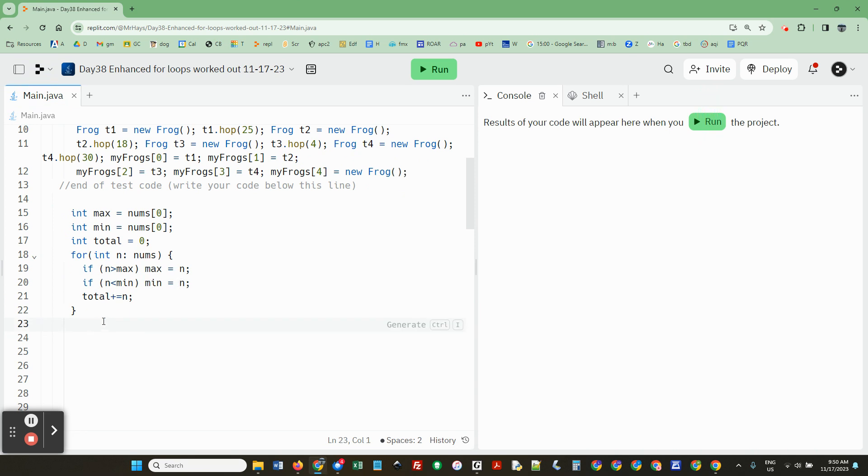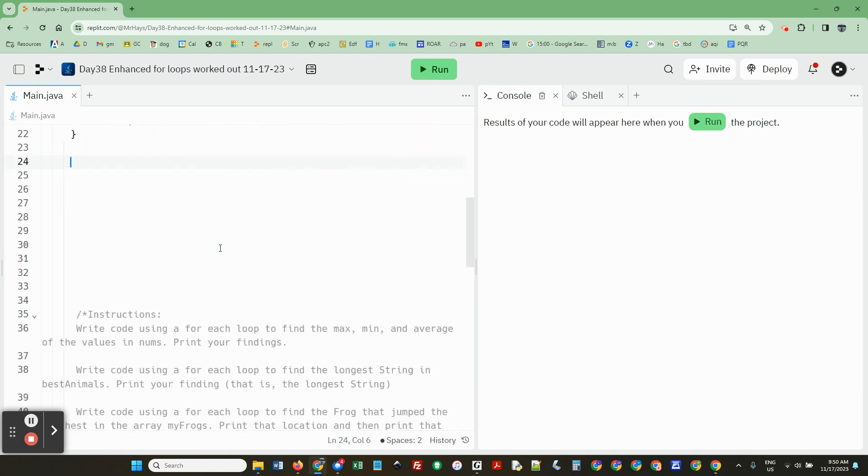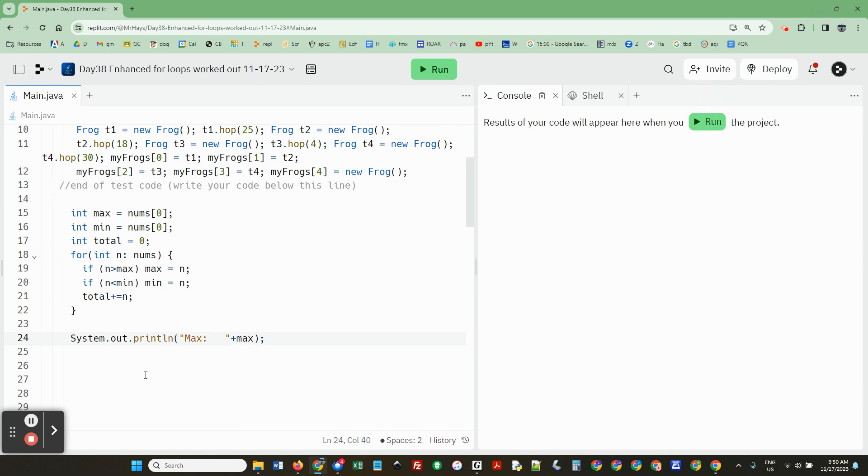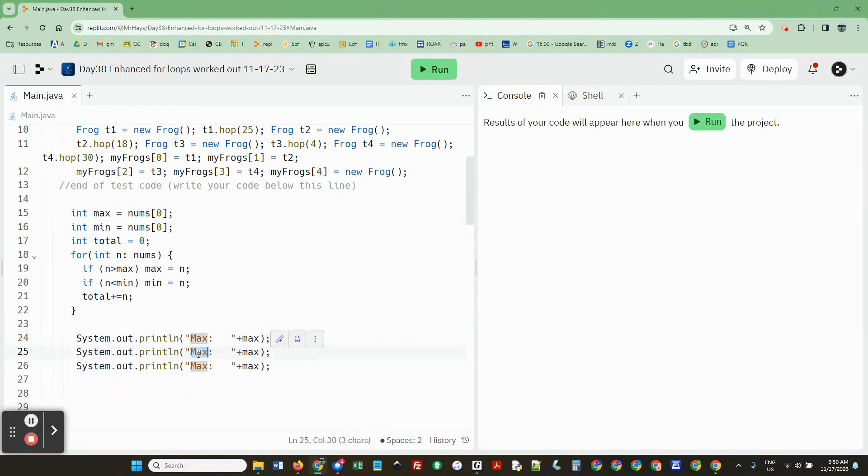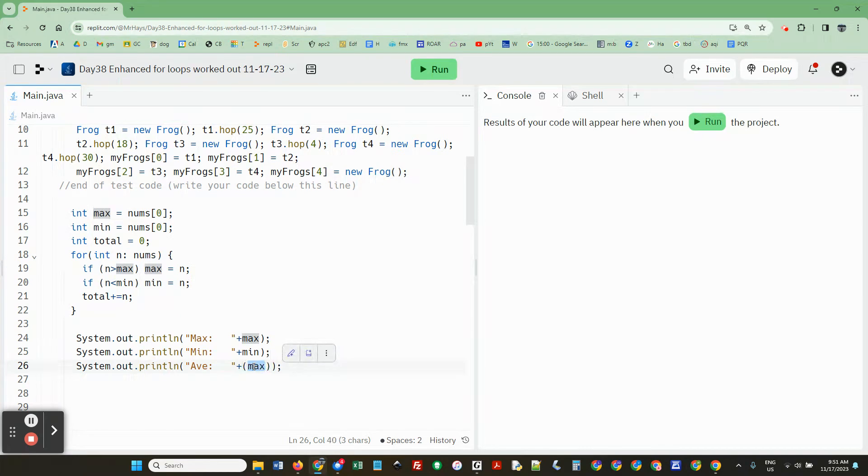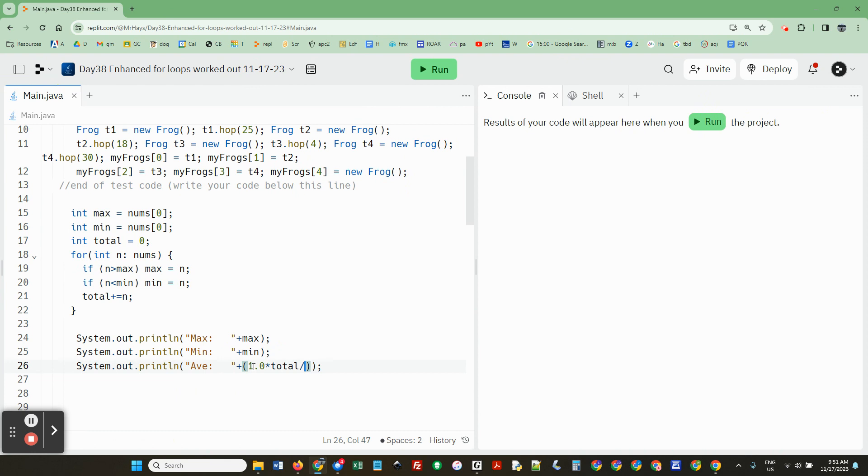And then right here, I asked you to print the max and min and the average. System.out.println max plus max. And sure, I'm lazy. Copy whenever I can. My own code, that is. Average. Here we have to put parentheses because we're going to do a calculation. 1.0 times total divided by nums.length.